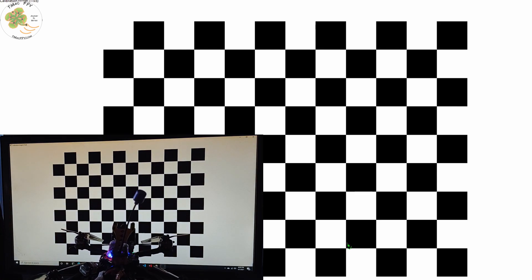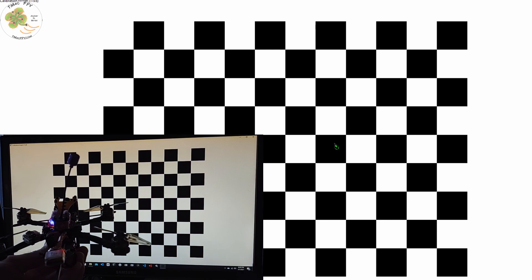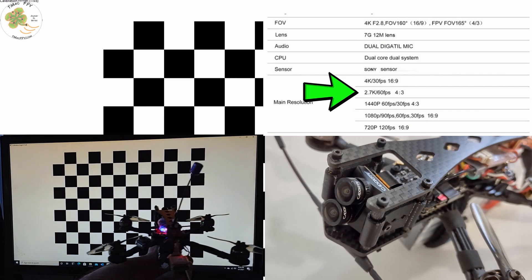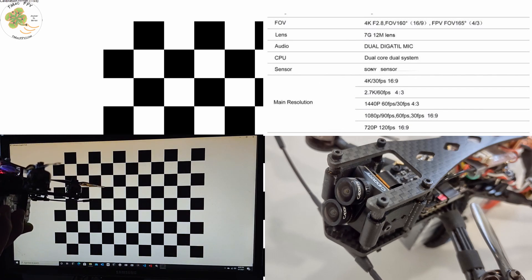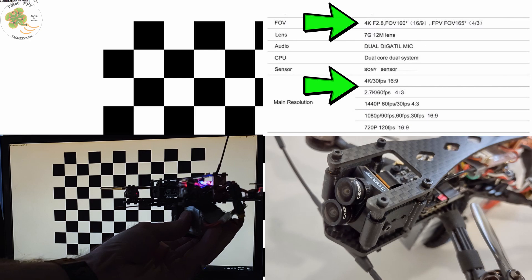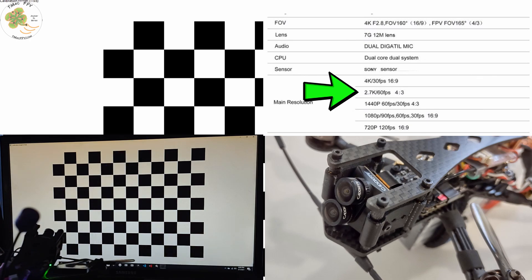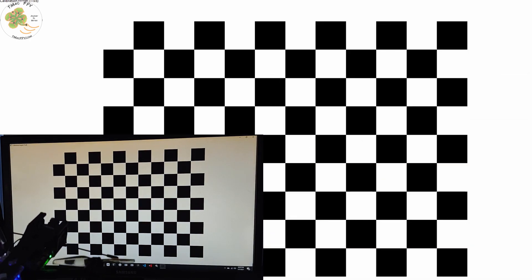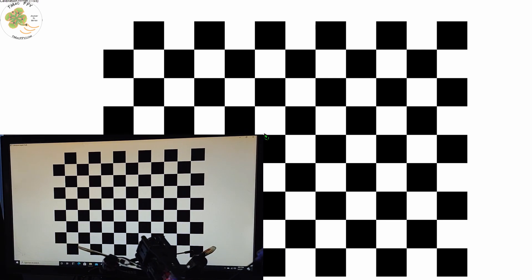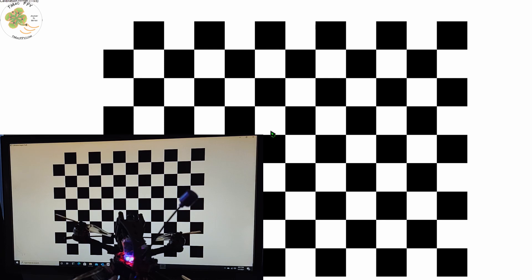For instance, we want to make sure we're using the same camera lens, the same field of view, and aspect ratio. For the demo today, I'll be using the Cadex Tarsier dual lens FPV camera that's capable of shooting in 4K 30fps, 2.7K 60fps, or even 1080p 90fps. For this camera, the aspect ratio and field of view is different depending upon the resolution and frame rate we choose. For our demo, I'll be using the 2.7K 60fps setting, which has a 4:3 aspect ratio and a 165-degree field of view. When recording the chessboard, if you have a camera with electronic image stabilization, you're going to want to turn that off to ensure it doesn't interfere with this process.